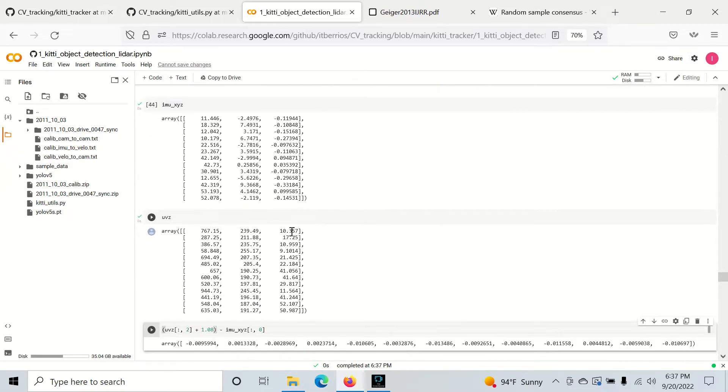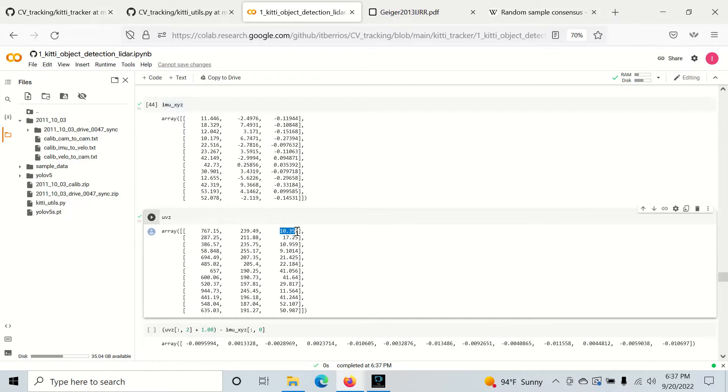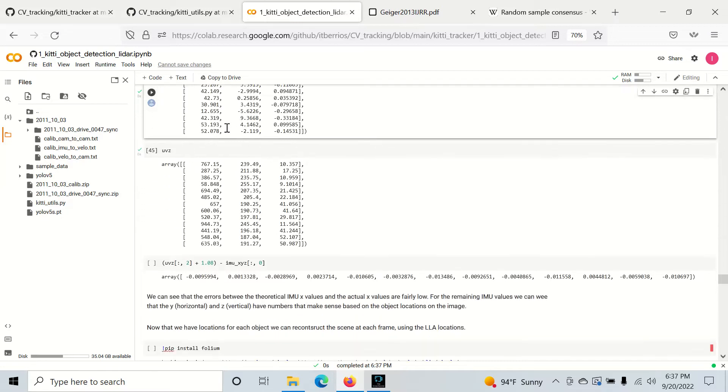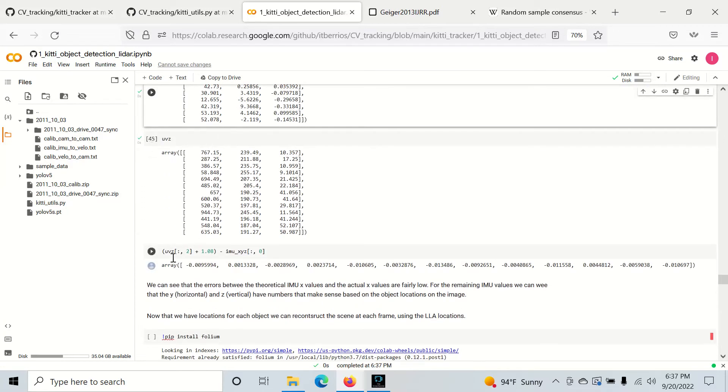Right here we have our depth. We have 10.357 and this corresponds to 11.446 in IMU space.